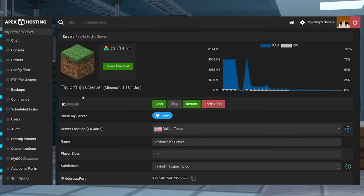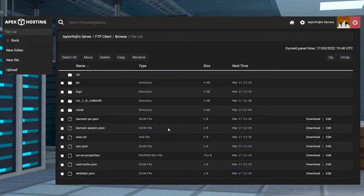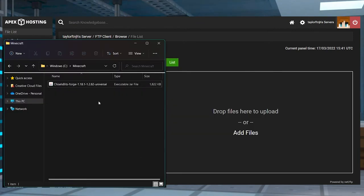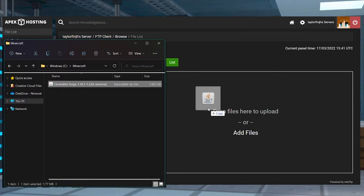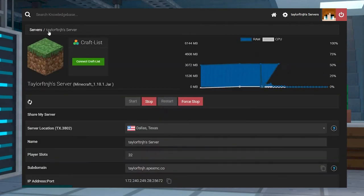Head to FTP file access on the left-hand side, and then log in on the next page. Enter or create a Mods folder, and once inside, press Upload in the top left. Drag and drop the Mods JAR file from earlier into the right-hand side. Once your files are 100% uploaded, you can return to the main panel page and restart the server.